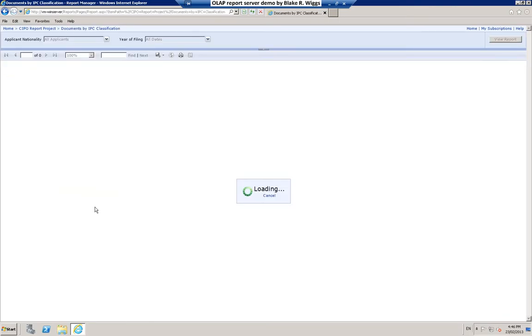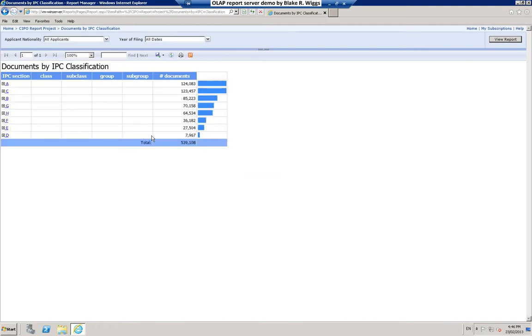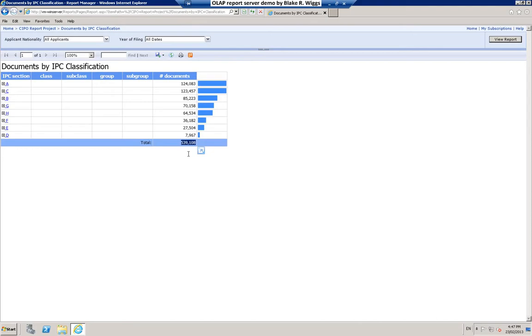For example, this report gives us a drill-down capability that may be of interest. In this case, it takes a little longer to render and load the report because instead of pulling information just from the OLAP cube, which is fast typically, in this example we're going back to the data warehouse for some leaf-level information. Here again, you can see the breakdown for everything. There you can see our total of 539,108. Recall, that's the total number of Canadian patent bibliographic publications represented in the cube.